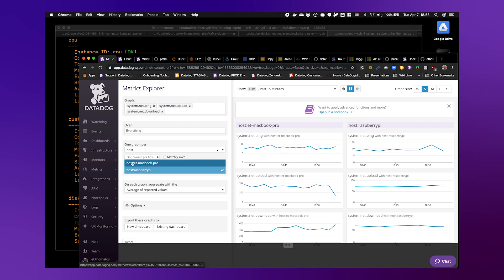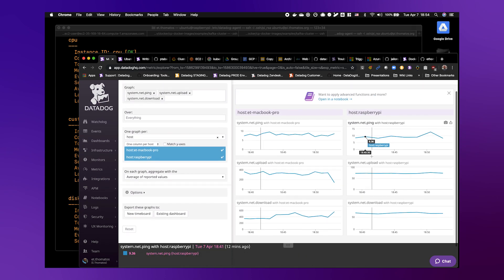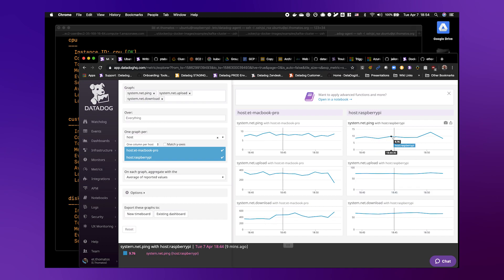You can run this custom check with the speedtest-cli utility installed on the system from any platform that runs a Datadog agent. As you can see here, whether it's a MacBook or the Raspberry Pi, it looks and feels the same. We're starting to track a useful set of metrics for our ISP network speeds.